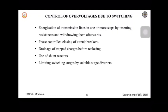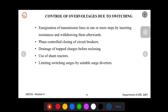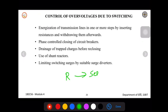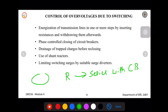In the first method, we make use of a resistance connected in series — essentially, before energization of the transmission line, one or more steps involve inserting series resistance to reduce whatever large overvoltage is happening within the power system. In normal practice, we insert a resistance R in series with the circuit breaker contact when switching on, and then short-circuit it after a few cycles.